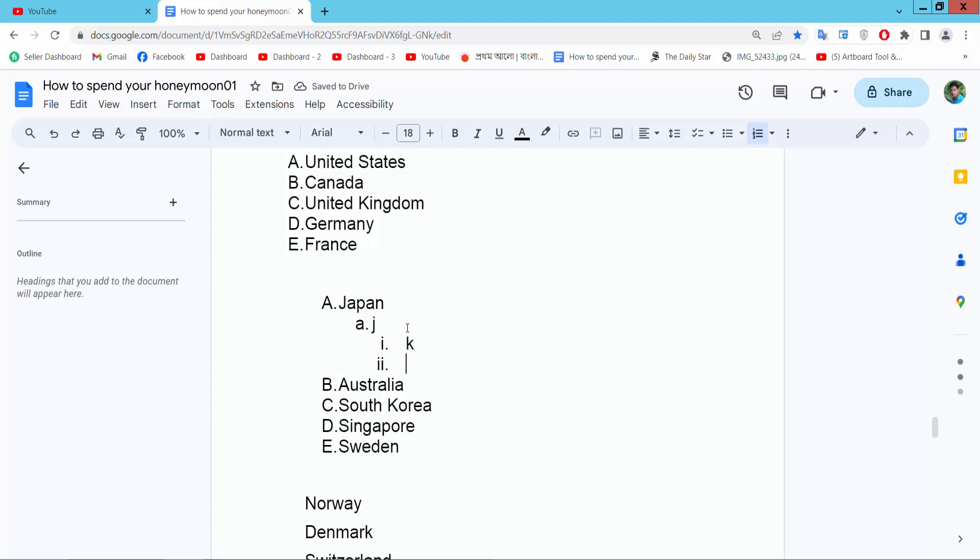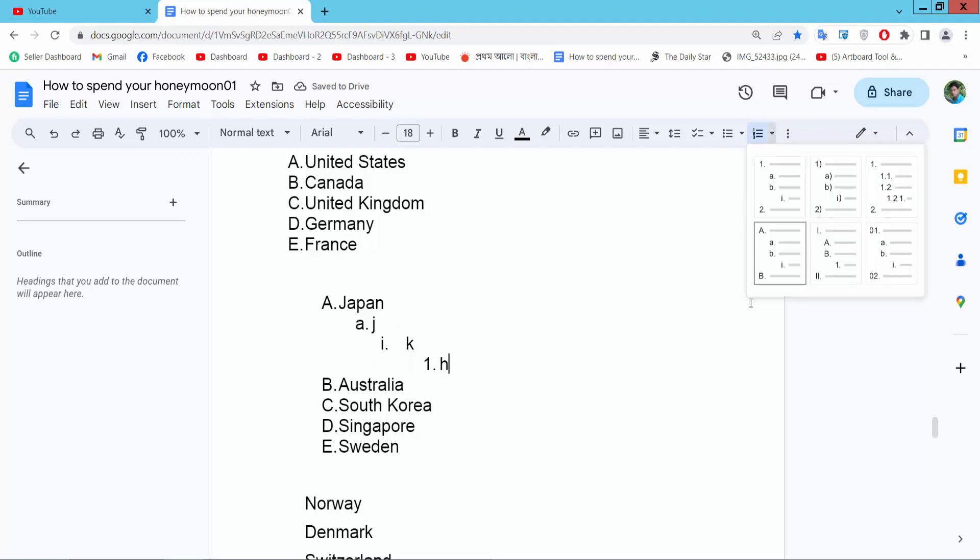Press enter and press tab from your keyboard and type. See this alphabetically number pattern: first number, second sub-number, third Roman numeric number, and again third number starting from number. Yeah, in this way you can also add sub-numbering.